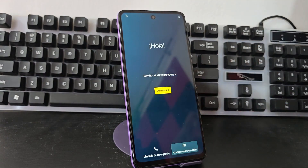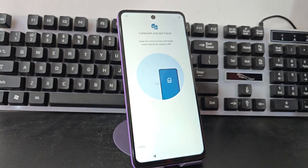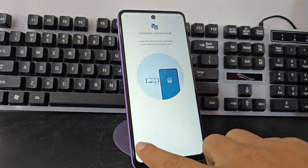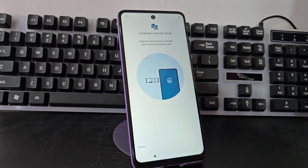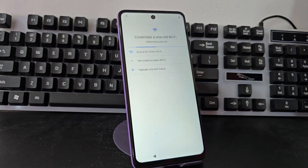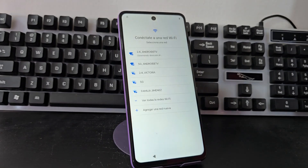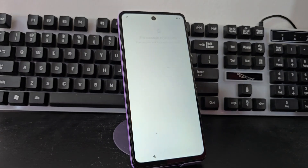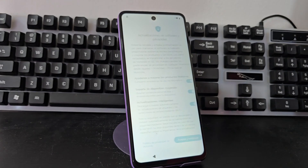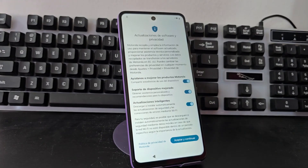First of all, we are going to connect to a WiFi network before doing the process. We are going to connect, and I'm also going to explain to you step by step what you have to do to be able to recover your device.